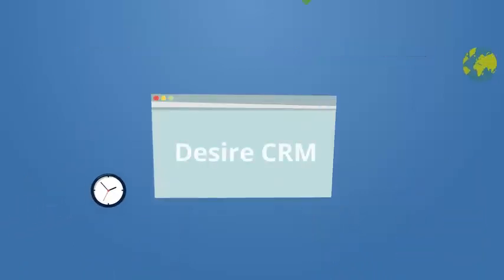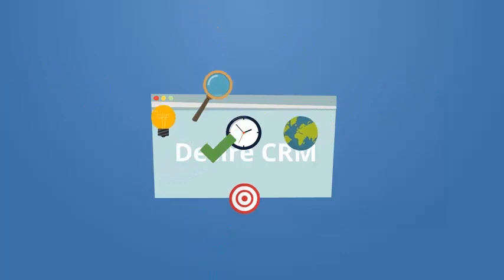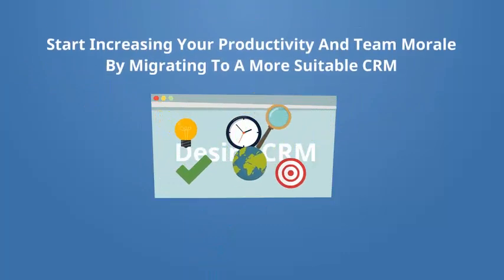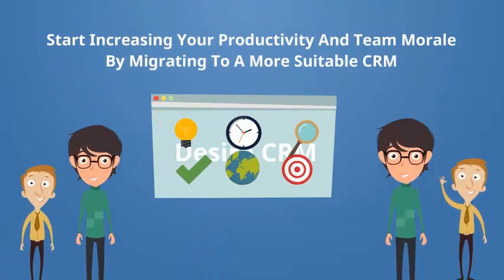It's time to start increasing your productivity and team morale by migrating to a more suitable and feature-rich CRM.